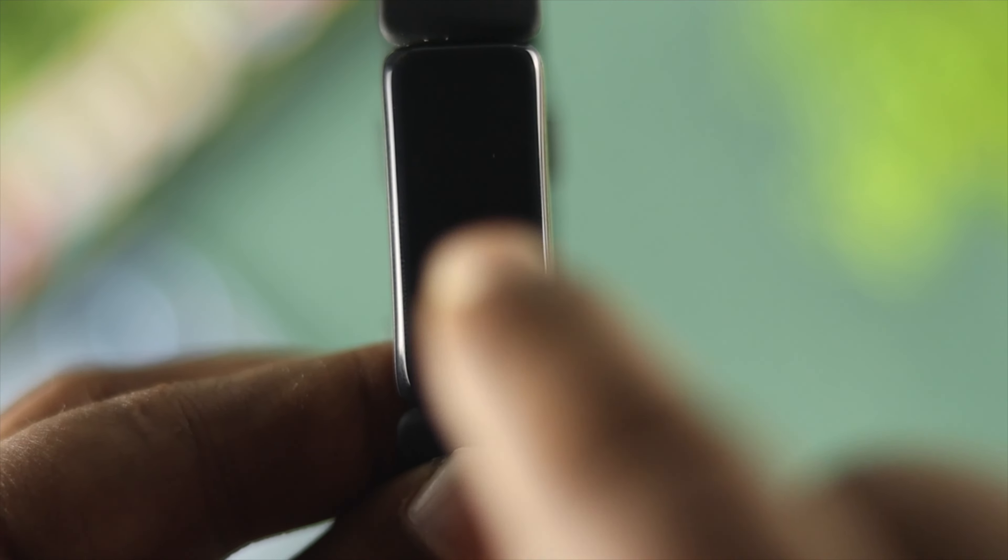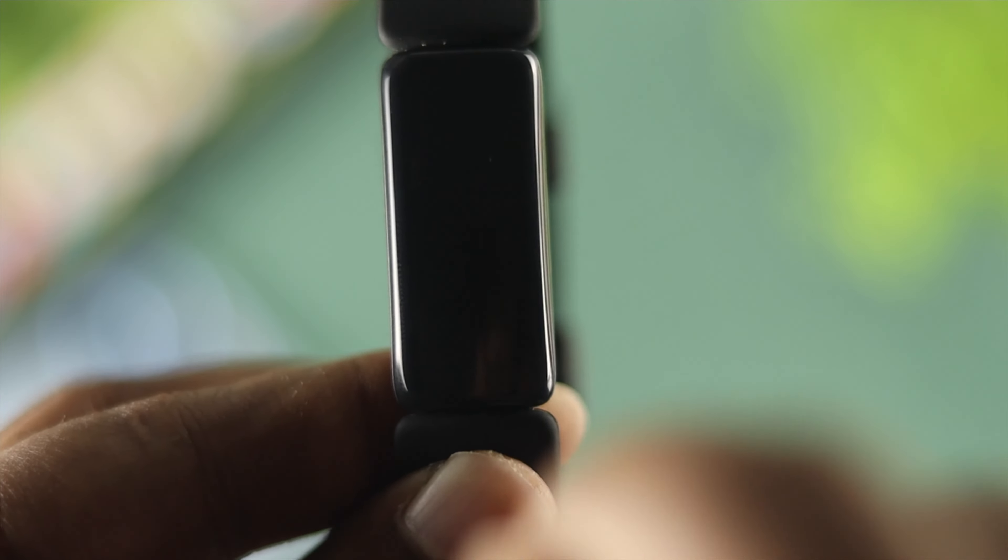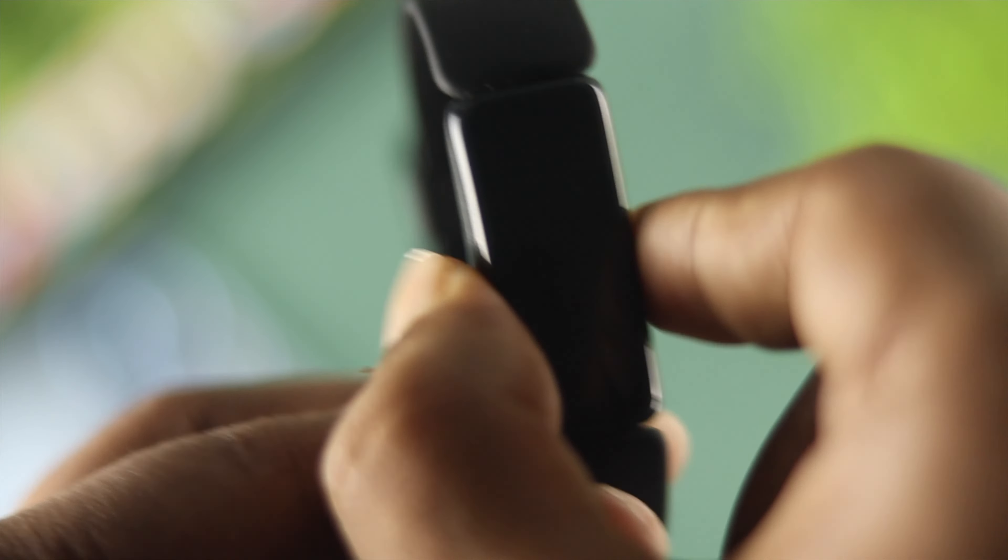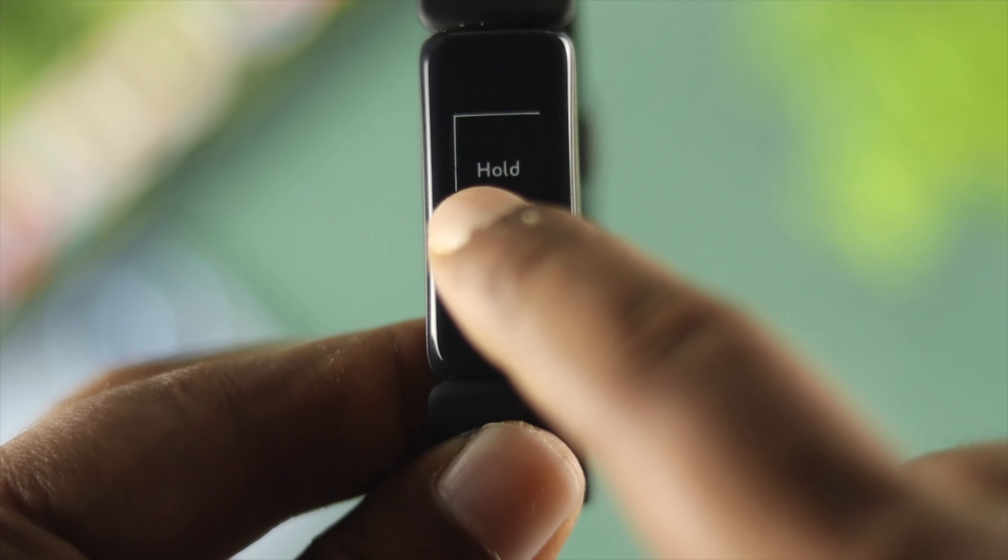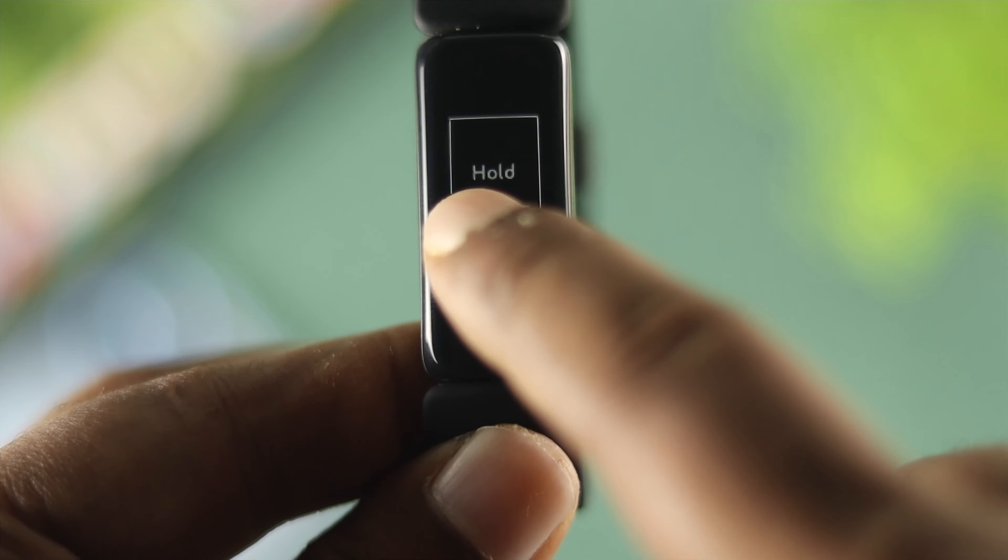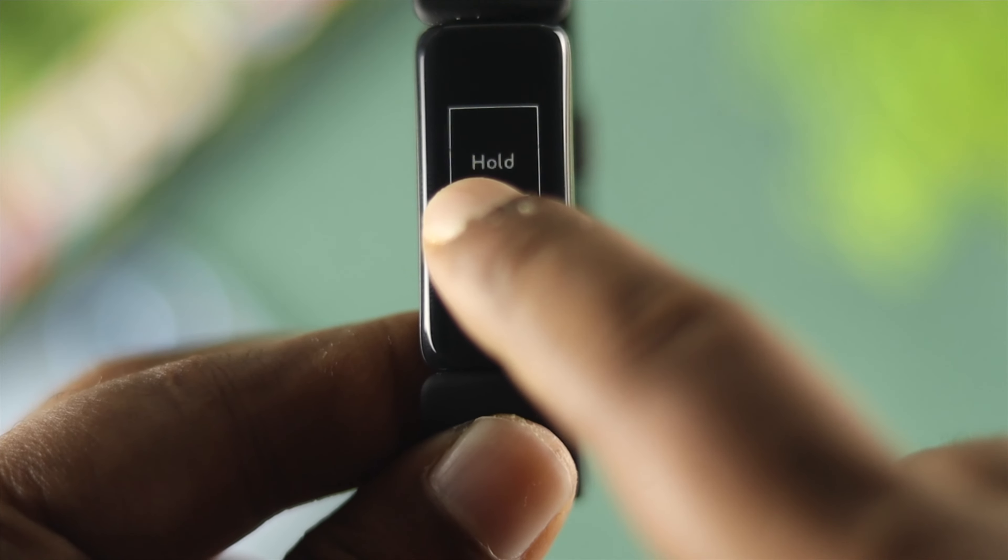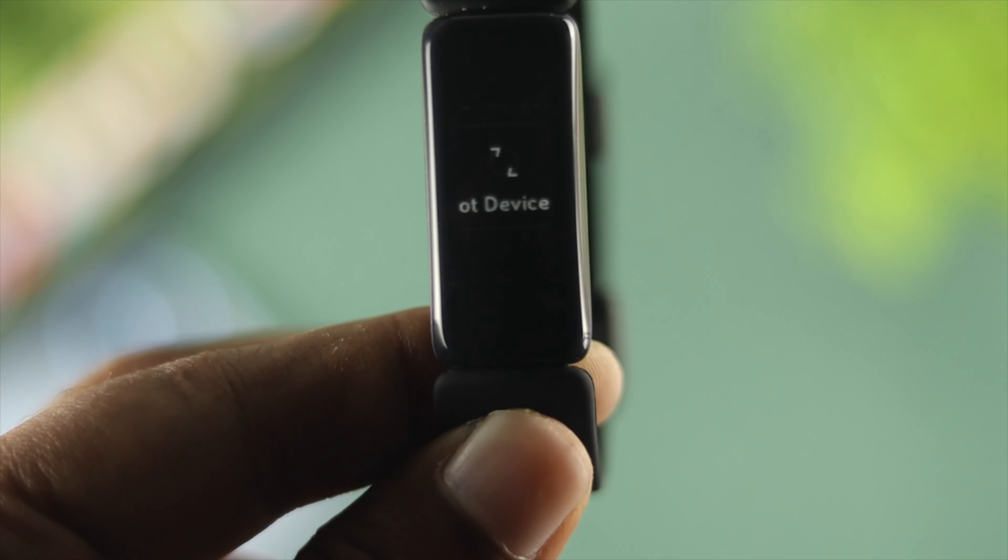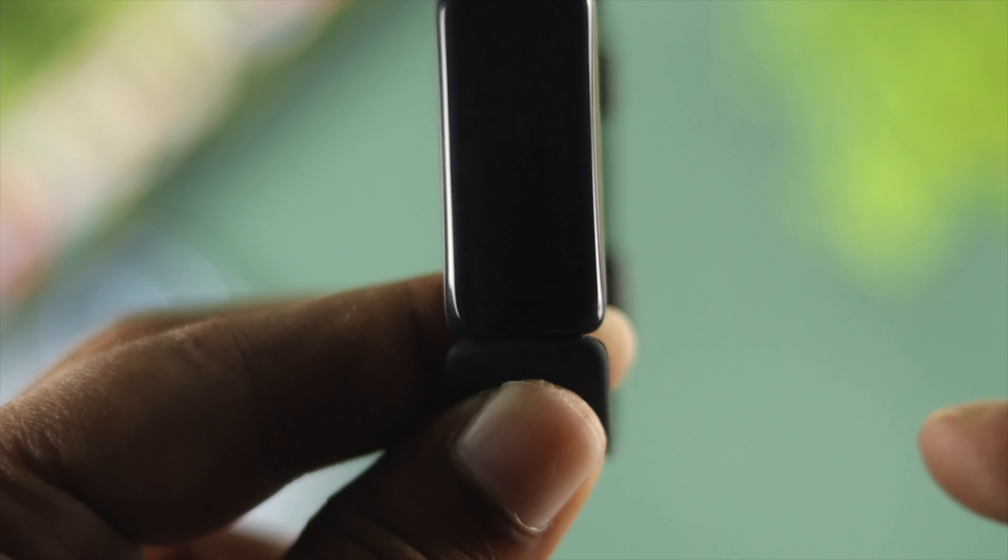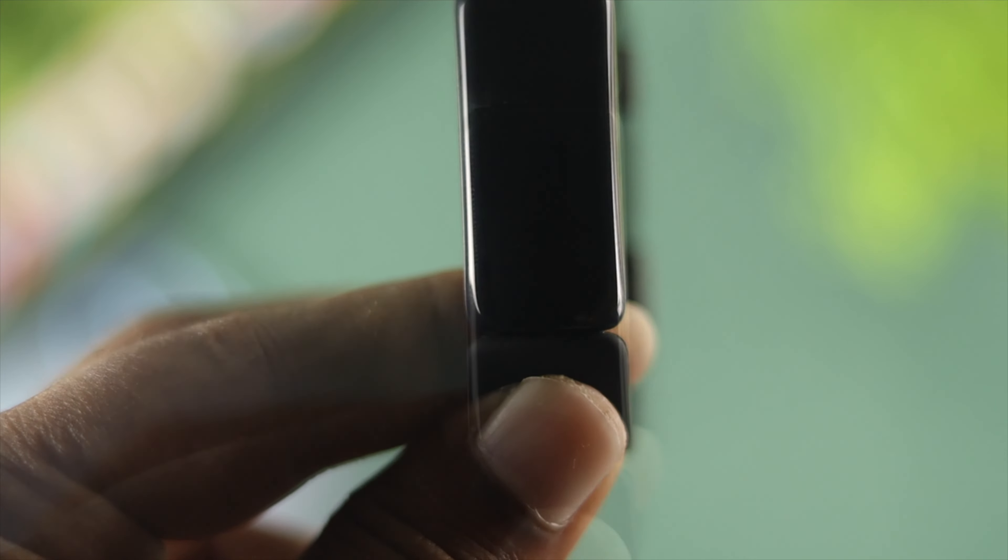Press and hold your screen for three seconds to reboot it. Let me press and hold my screen for three seconds. Alright, now your device is off and it's going to restart.